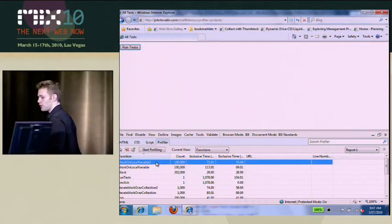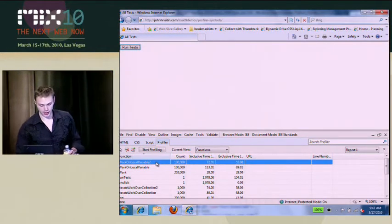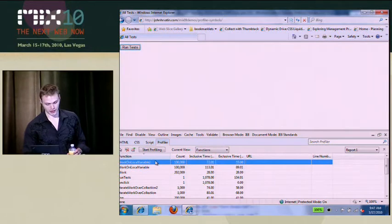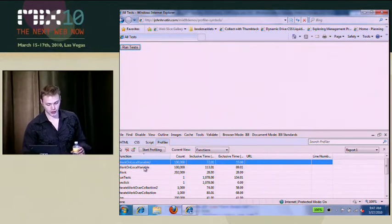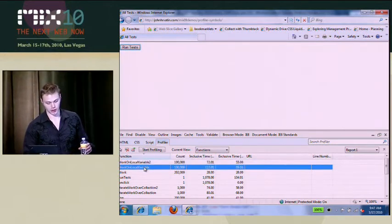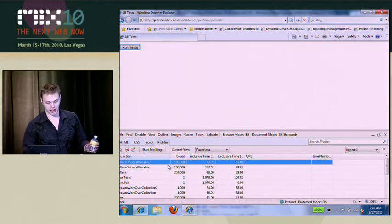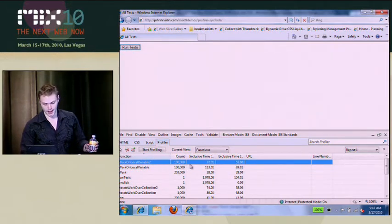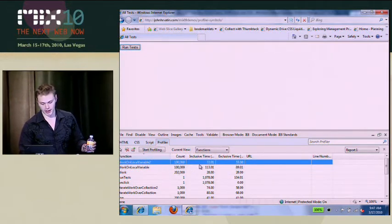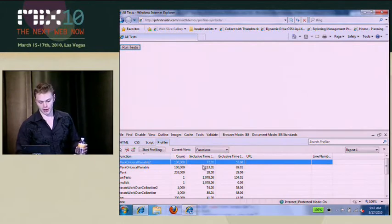So what's cool about the profiler is I can compare two elements side by side. I have work on local variable 2 and work on local variable. Now I hit them both the same amount of times just for a fair comparison.